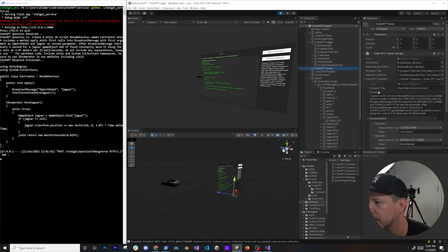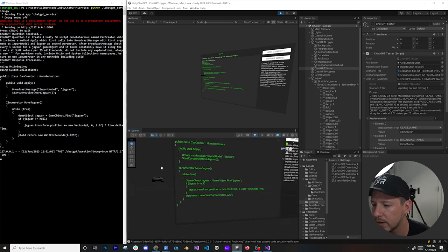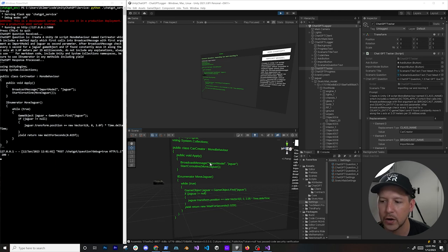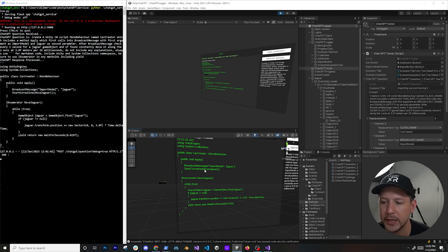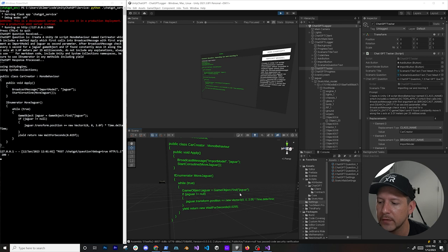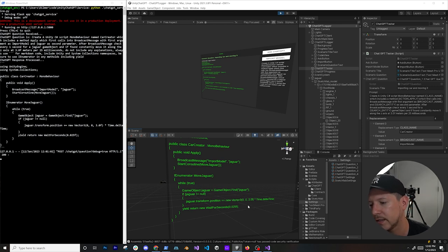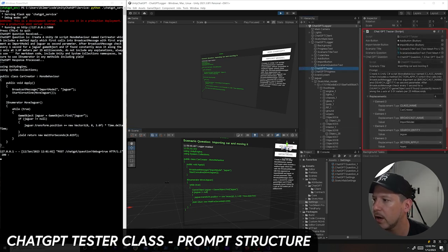Looking at the generated code, it's moving at three meters per 25 milliseconds. The class is CarCreator with an Apply method that calls BroadcastMessage 'ImportModel' with 'jaguar' as the model name, then executes a coroutine - all generated by ChatGPT. I didn't write any of this. It has a while loop that looks for a game object named 'jaguar' and moves it, multiplied by delta time, waiting 0.025f. It also included all the correct namespaces, which is really powerful.